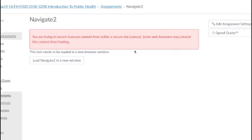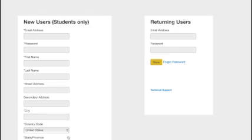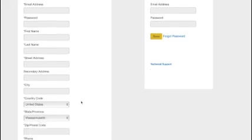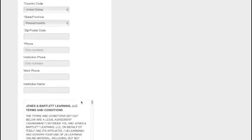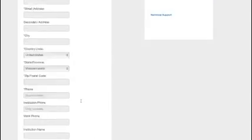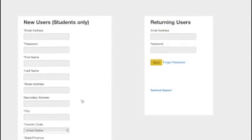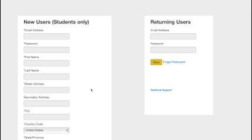It says you're trying to launch insecure content from within a secure site. It's okay. Go ahead and launch it. You'll just click on this button, sign up using the information from our syllabus, and you'll be all set to go. Every time you want to enter Navigate 2, just log into Canvas and click through that link.